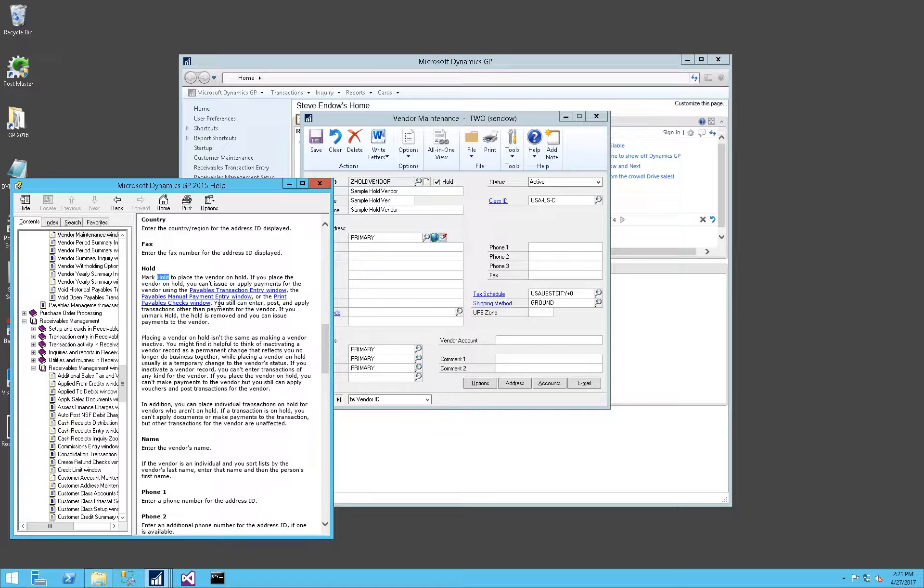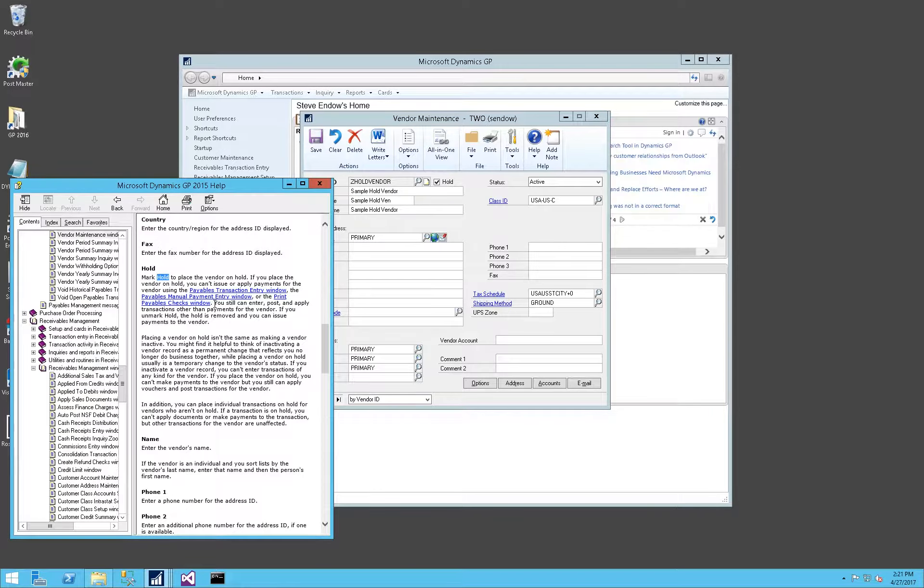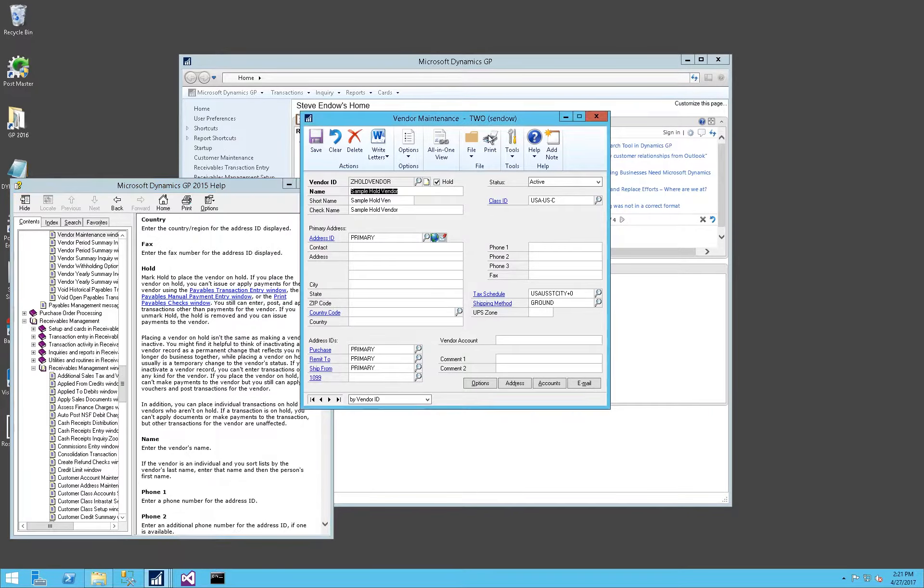When you try to build your batch, nothing is selected. It says you can still enter, post, and apply transactions other than payments for the vendor. So you can still enter a voucher, record your invoices. But in case there's some dispute with the vendor, this holds any new payments from being issued.